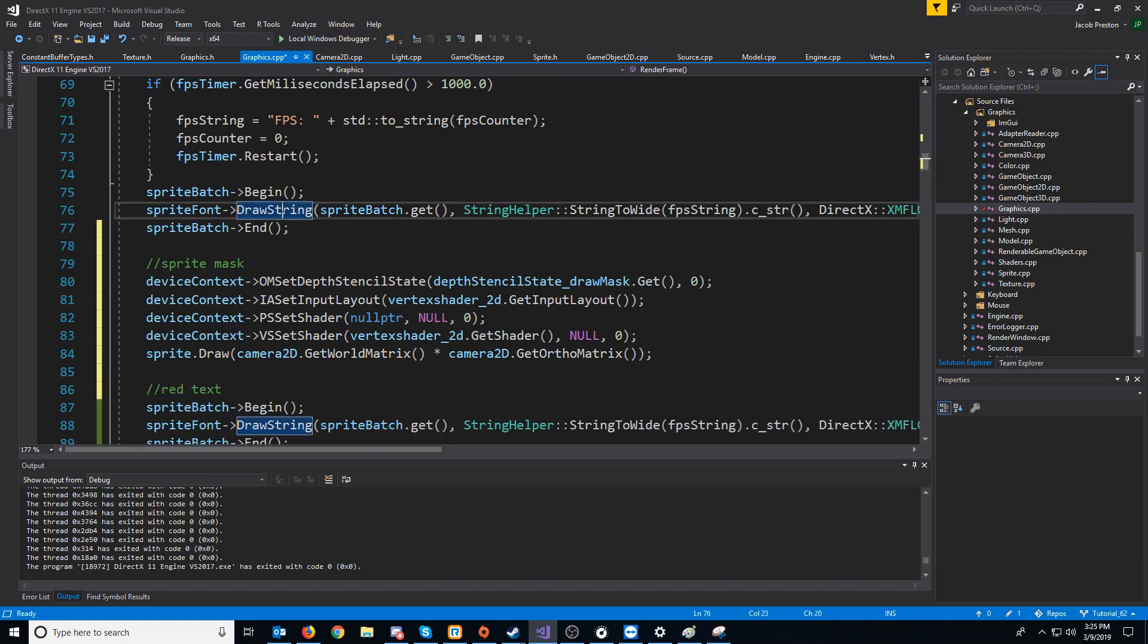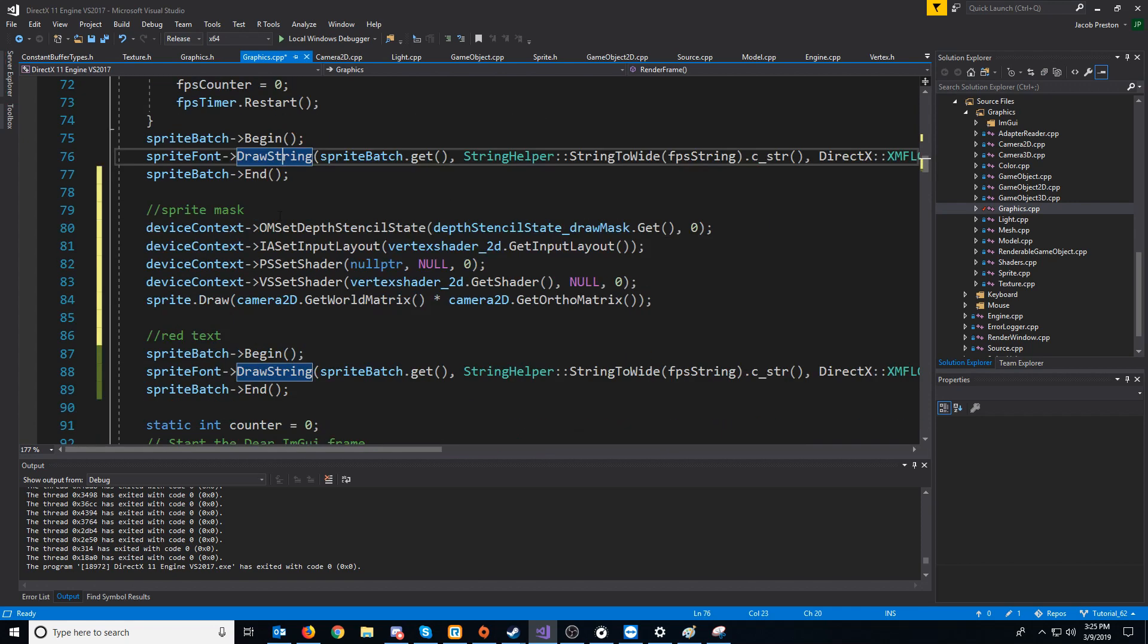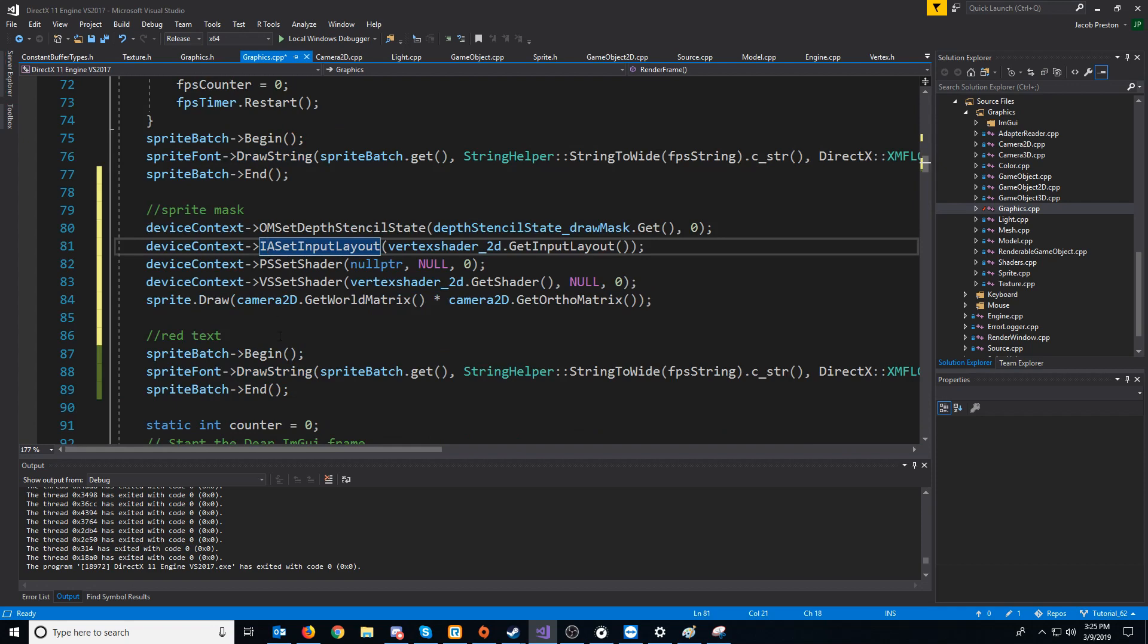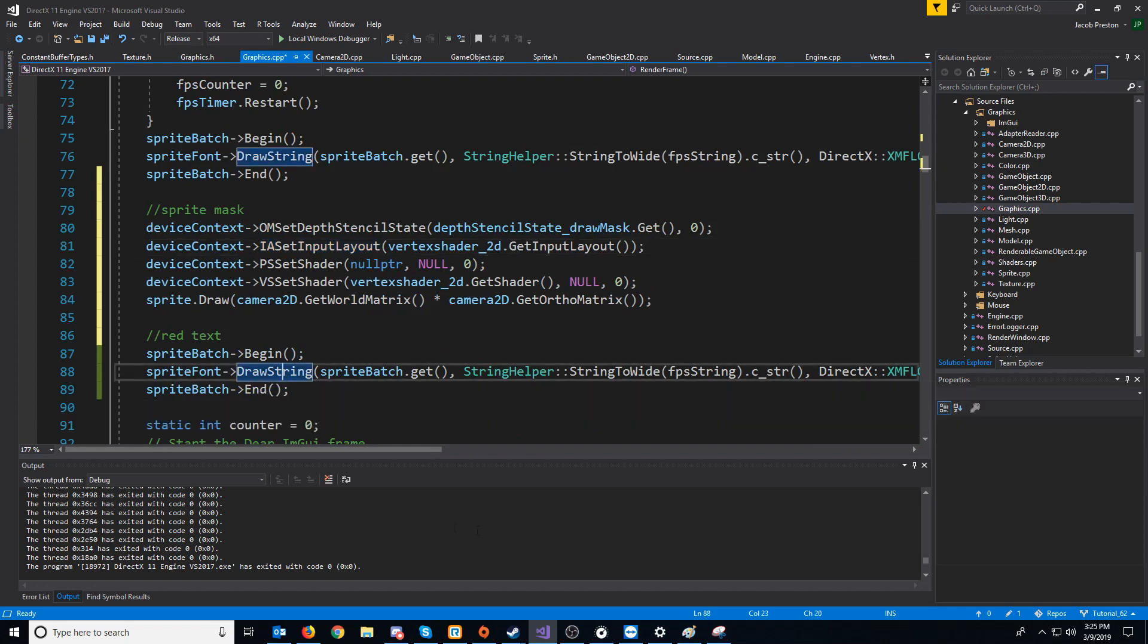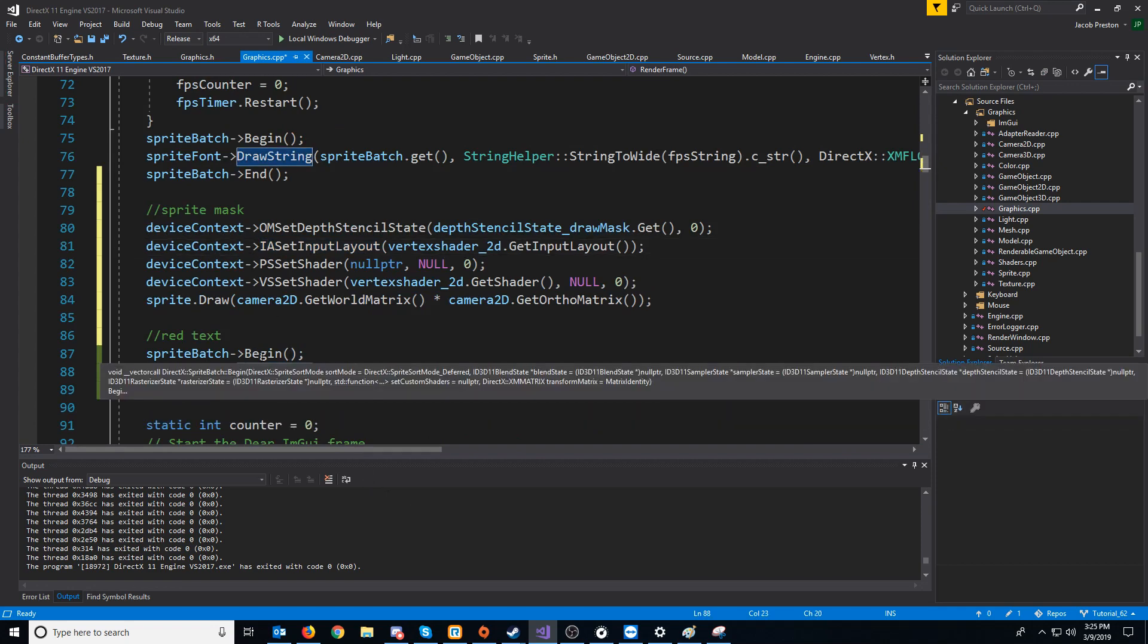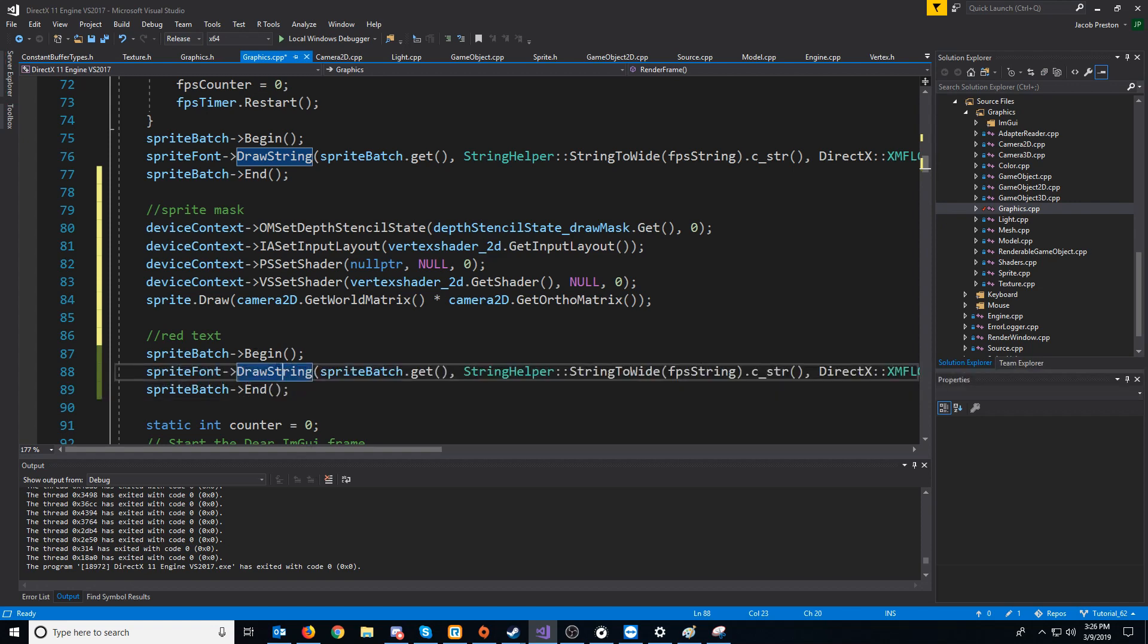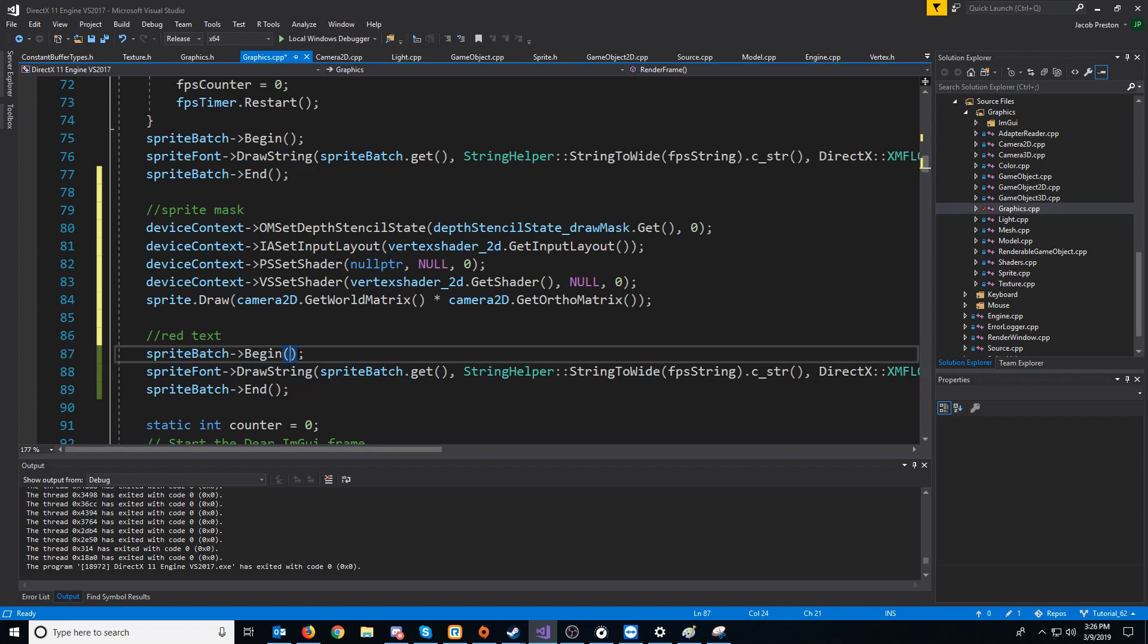So we're drawing our white text, we're drawing the sprite mask, and then we're drawing the red text. Now, we want this sprite batch when we draw the red text to take into account. It needs to be using the depth stencil state for applying mask.